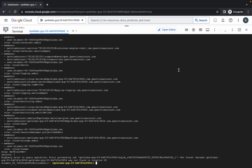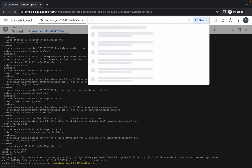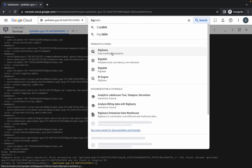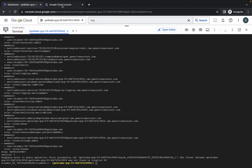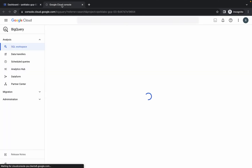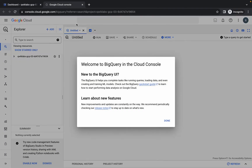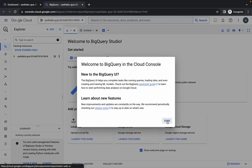It's finally done. Now search for BigQuery and open it in a new tab. Come back over here, wait a couple of seconds, and then click on done.